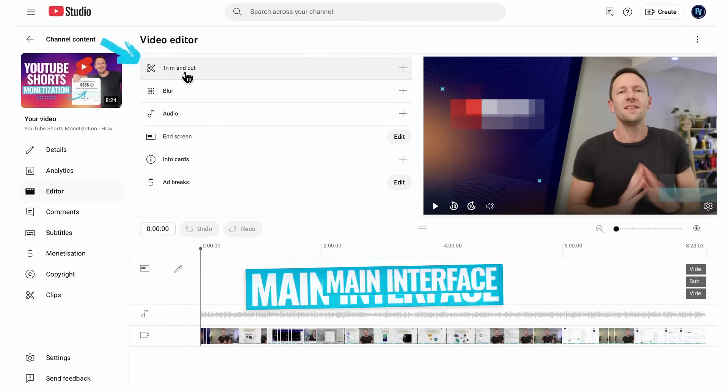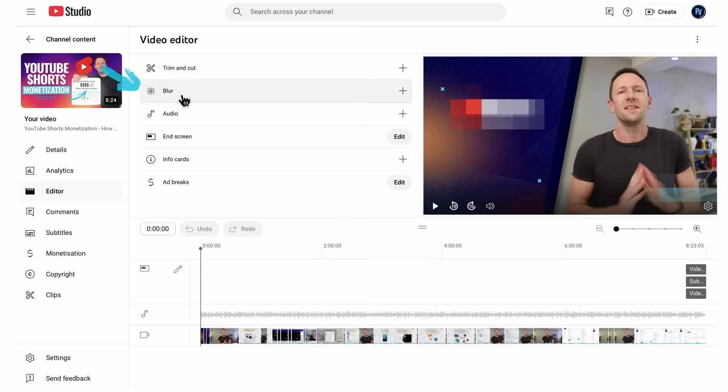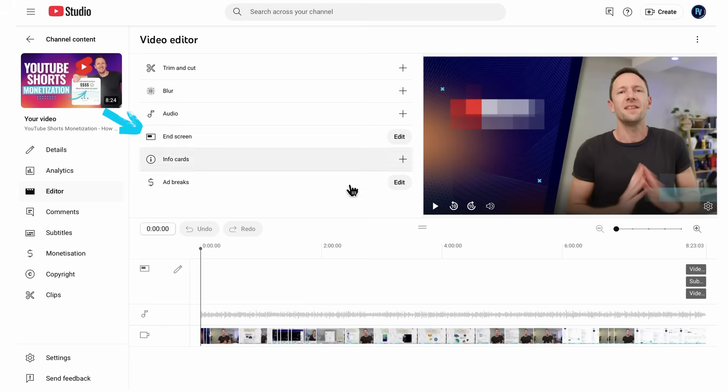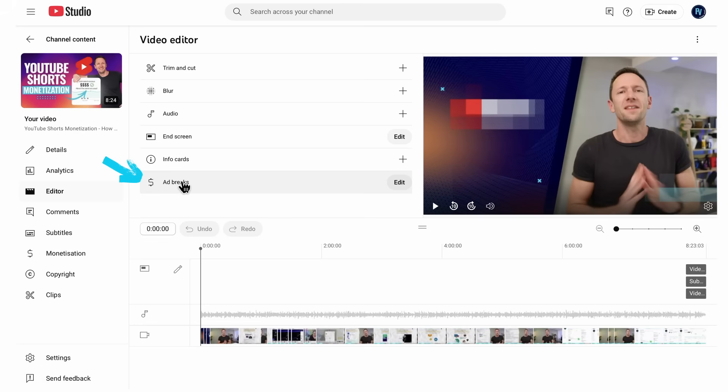We have the ability to trim and cut. We can blur. We can add audio from YouTube's music library. We can also customize up our end screen at the end of the videos, which we can see down here too. We can add or edit our info cards. And we can also customize where our ad breaks are in the video if it's monetized and if there are ads currently positioned on it.